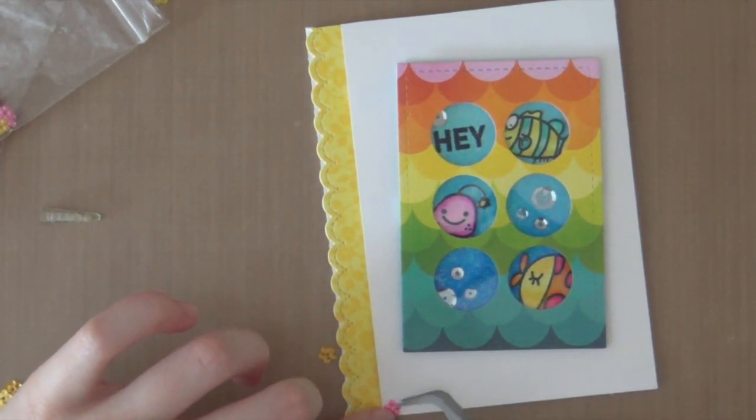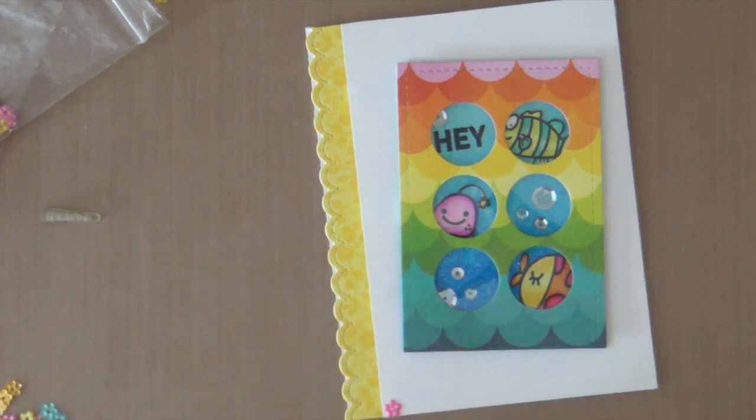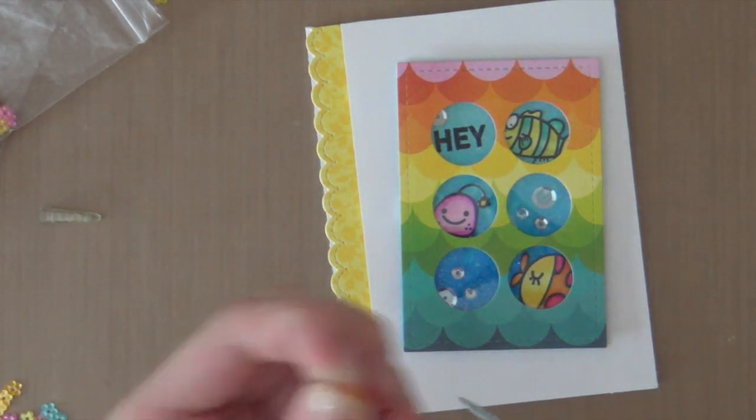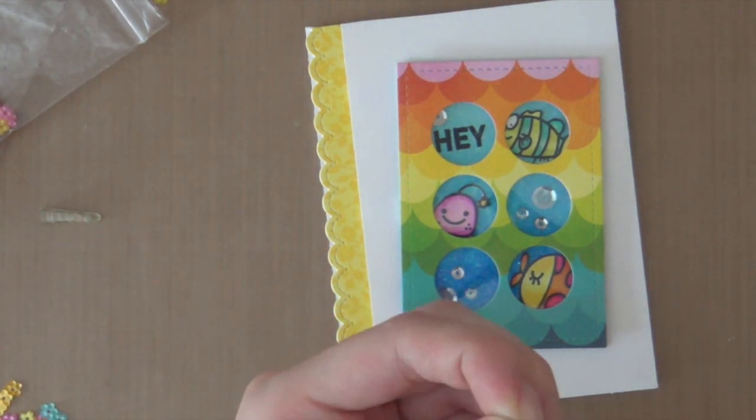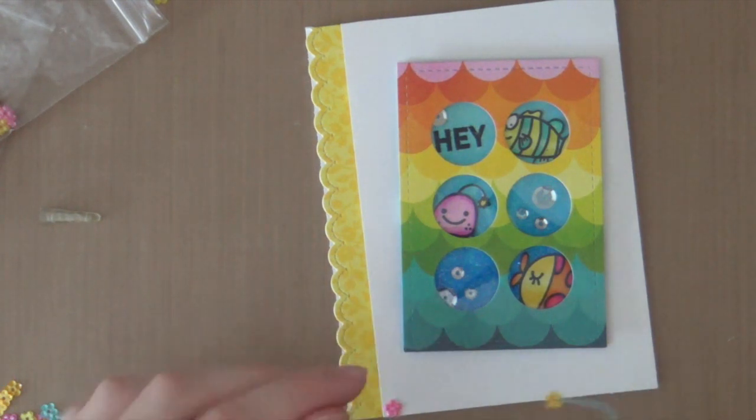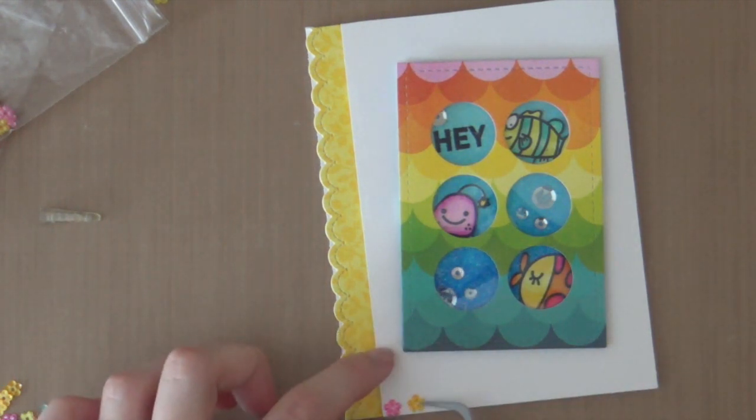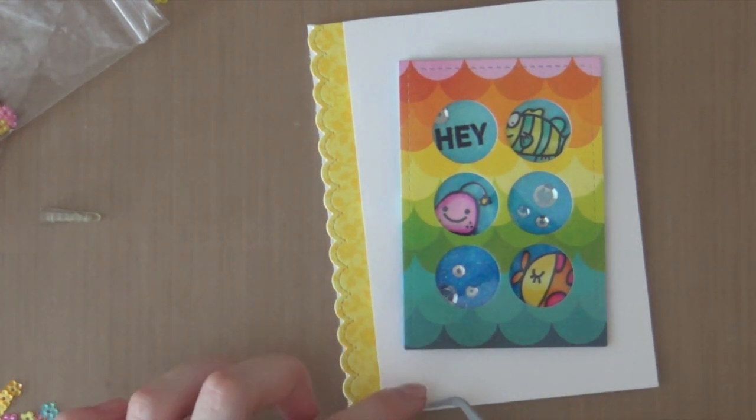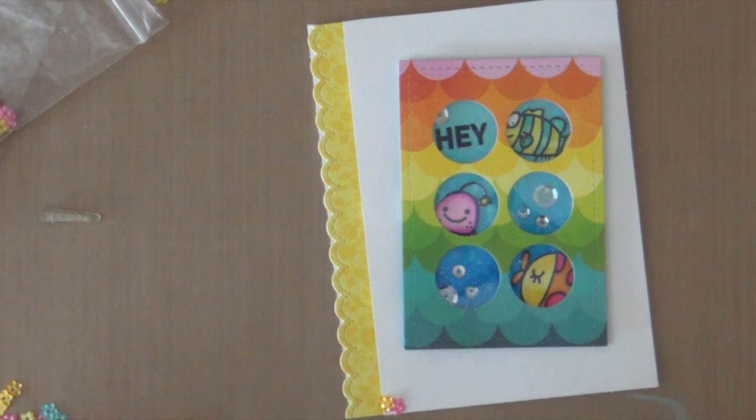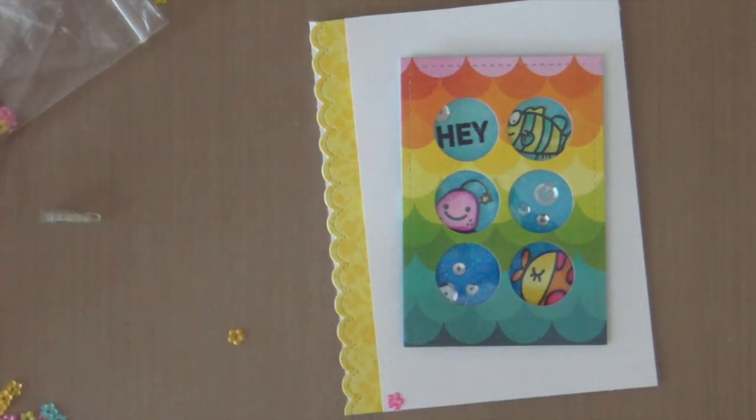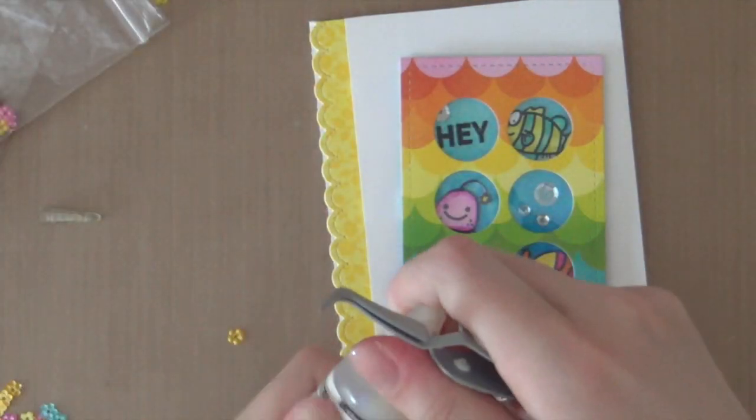then a yellow, and then a blue. So I am not going to show you the whole process. Since this will take a very long time. But I'm just going to adhere the sequins using glossy accents.